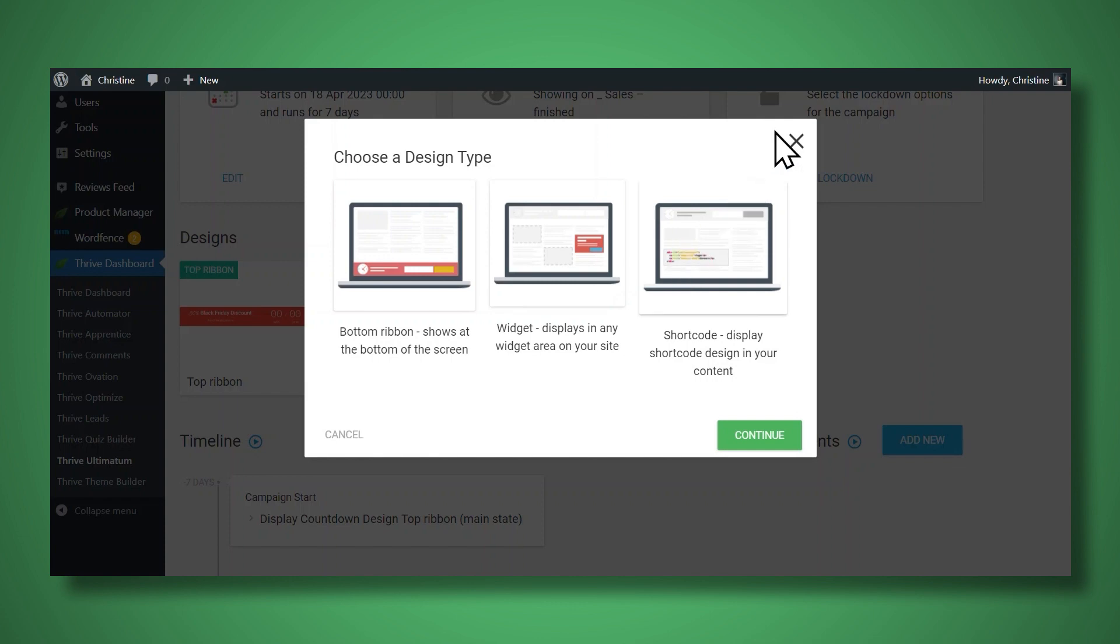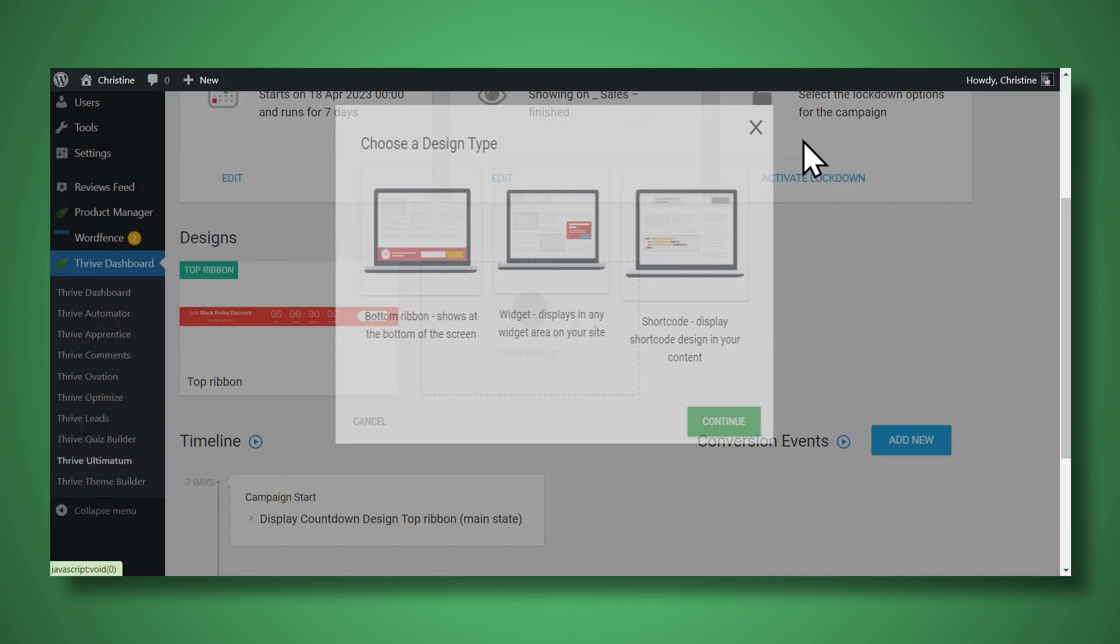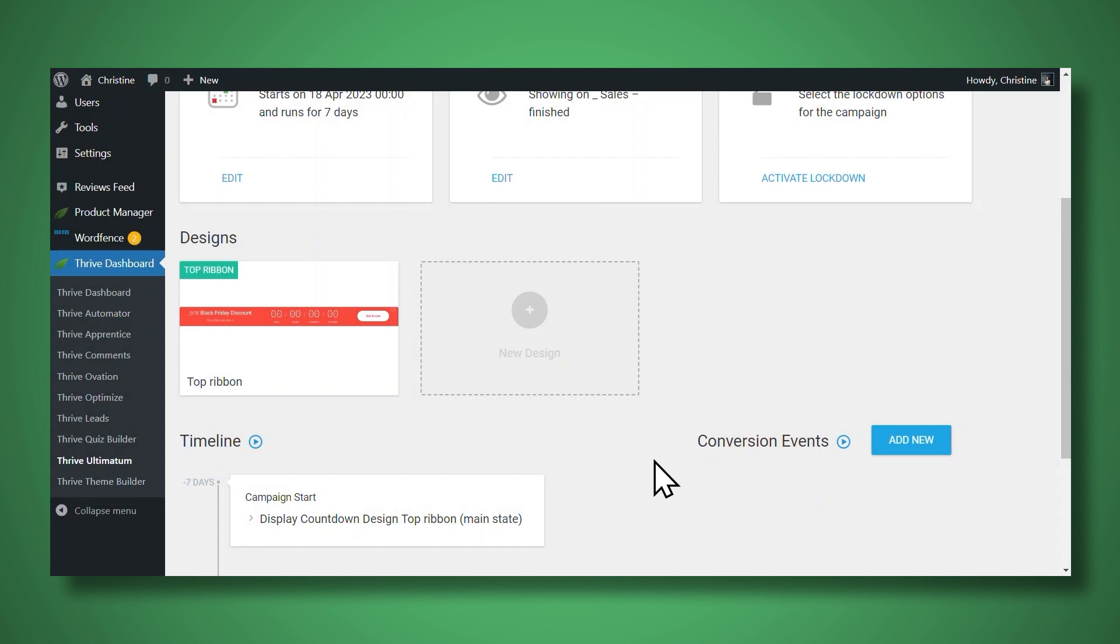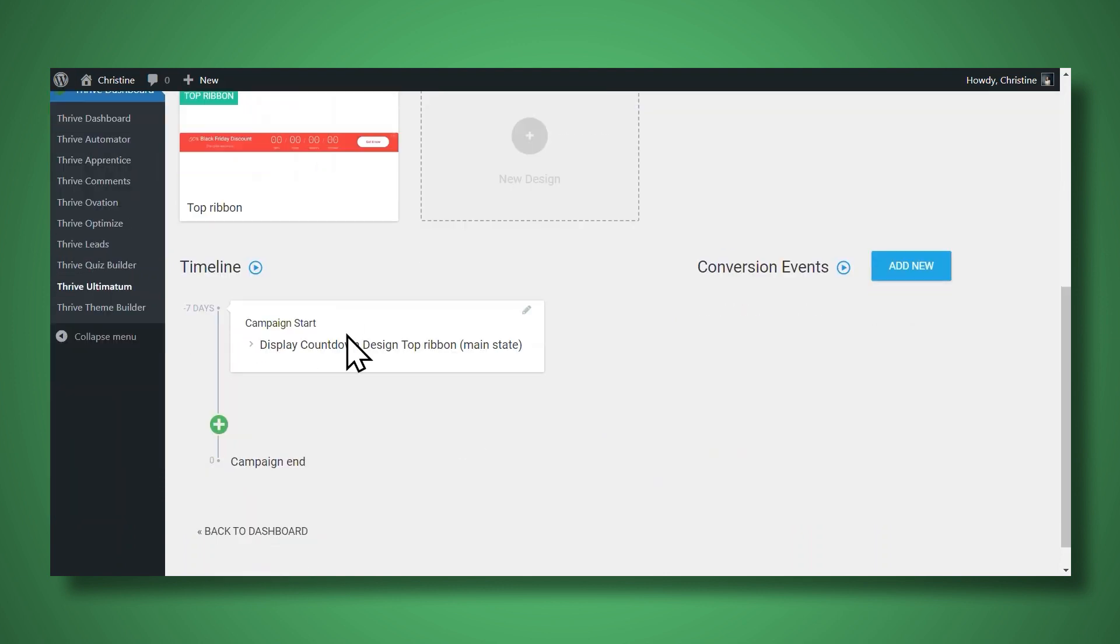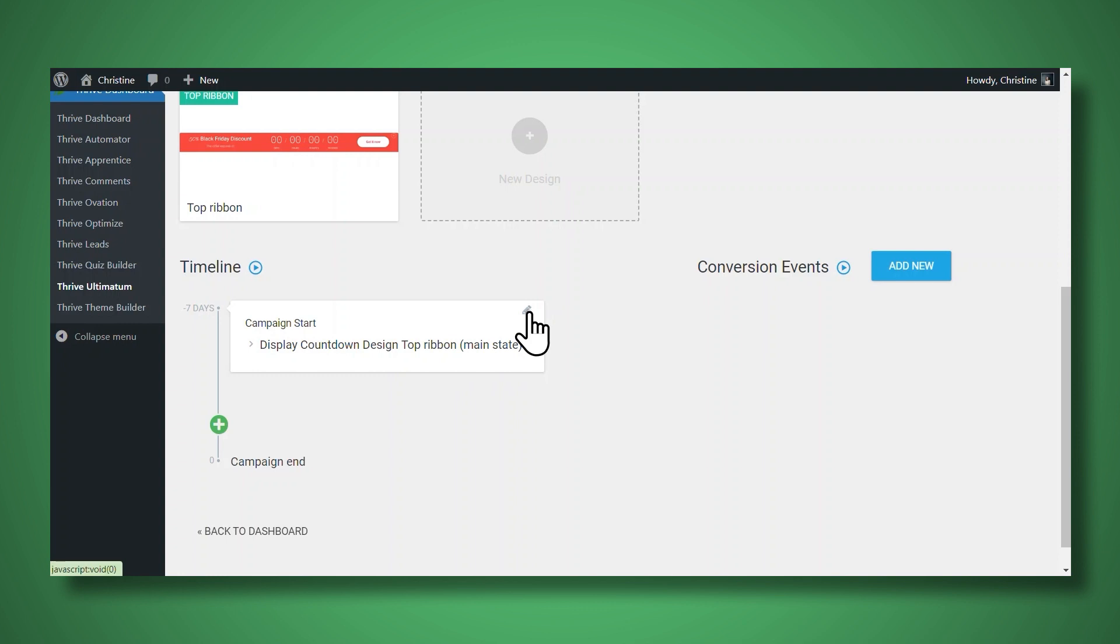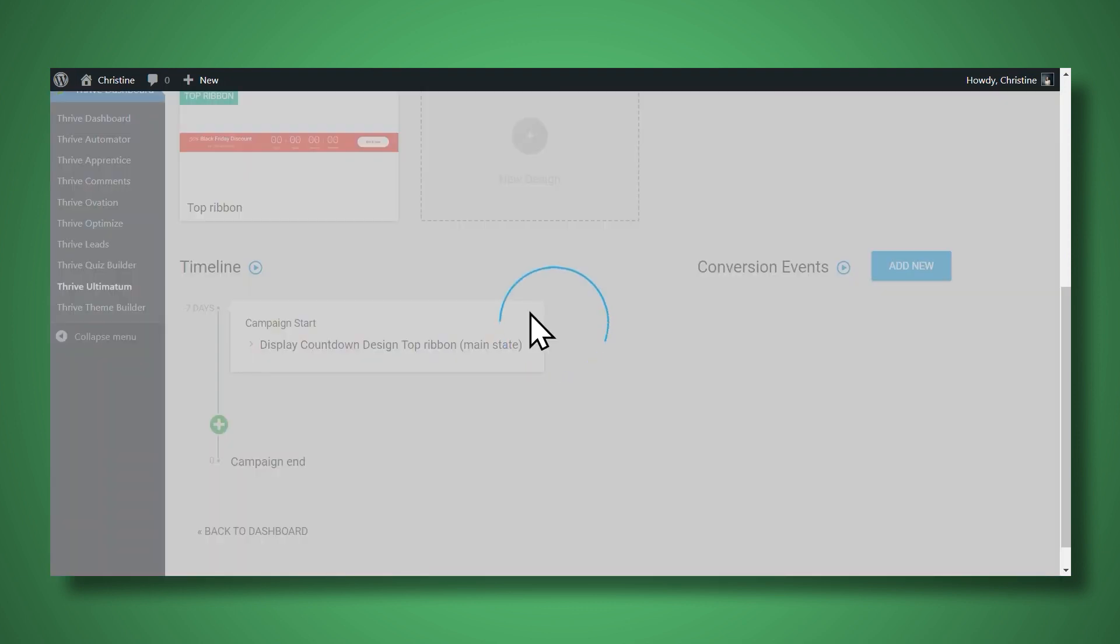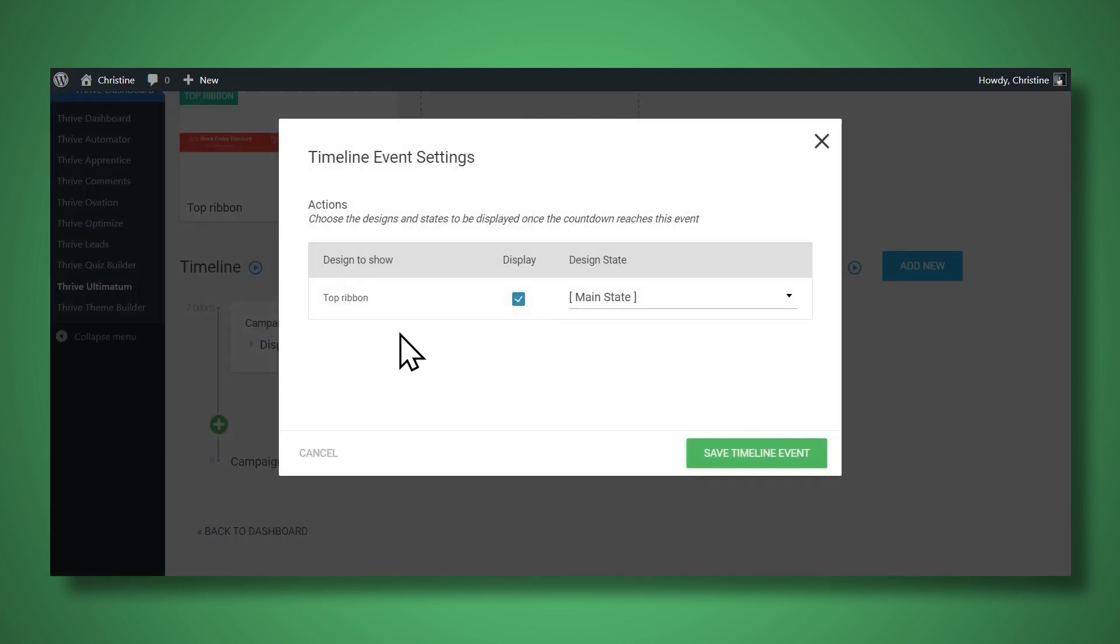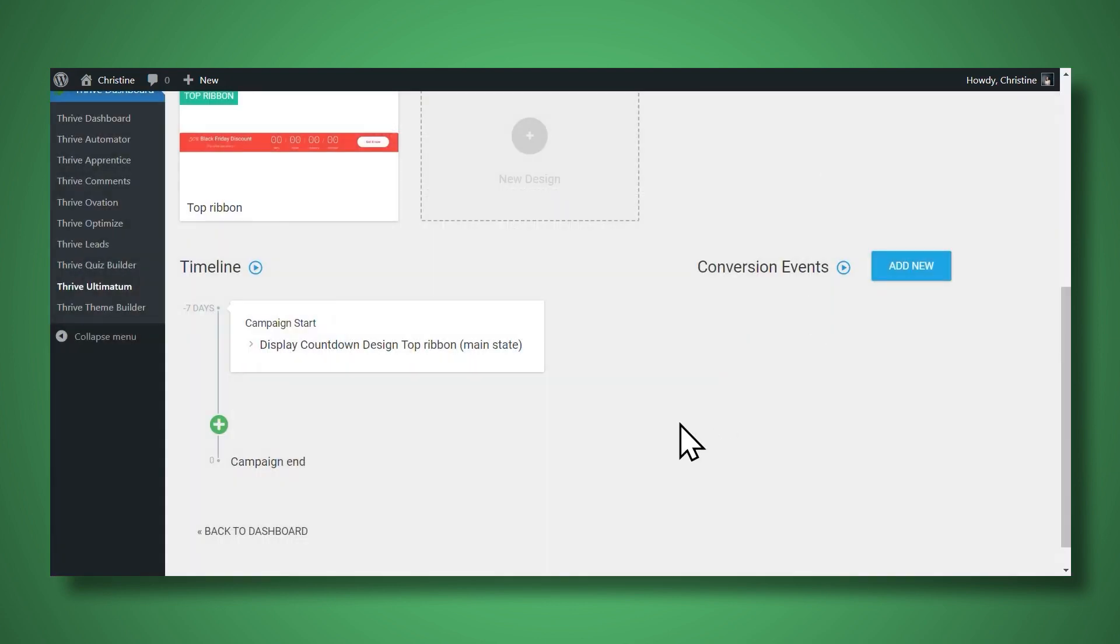Now if you create any additional countdown timers, you may need to go down here to the timeline and edit the campaign start by going to the pencil icon, your additional countdown timer will show up right down here. And then you may need to simply click the display checkbox. All right, so I just wanted to point that out.